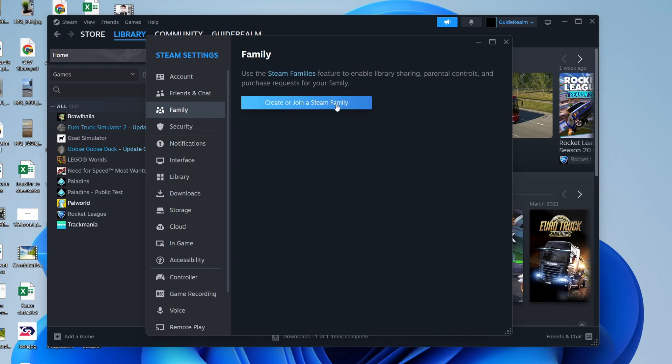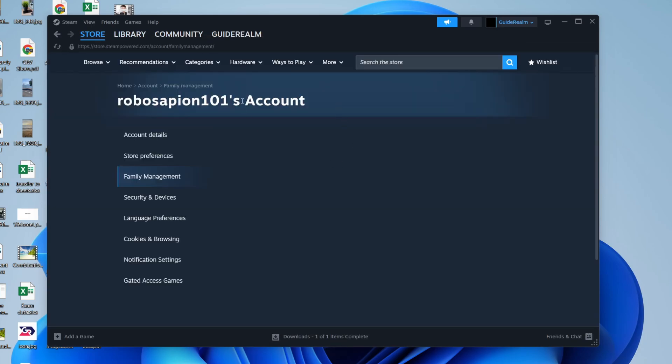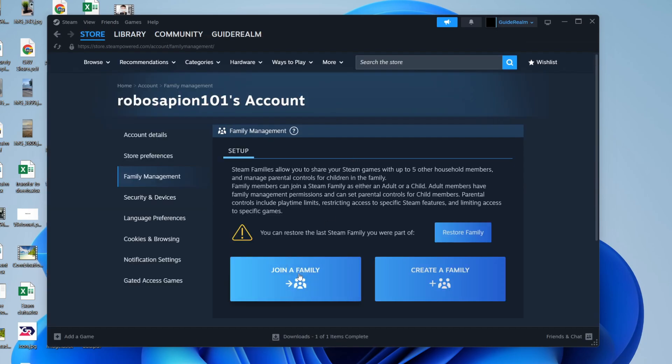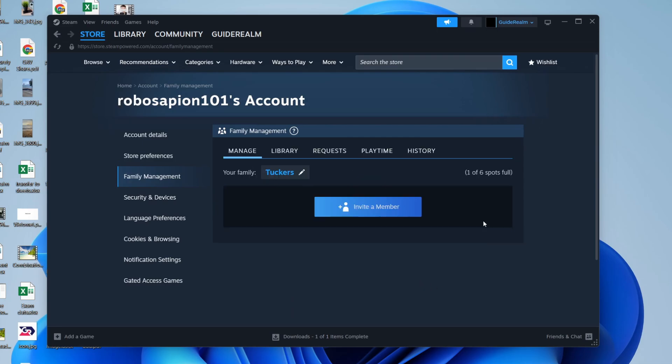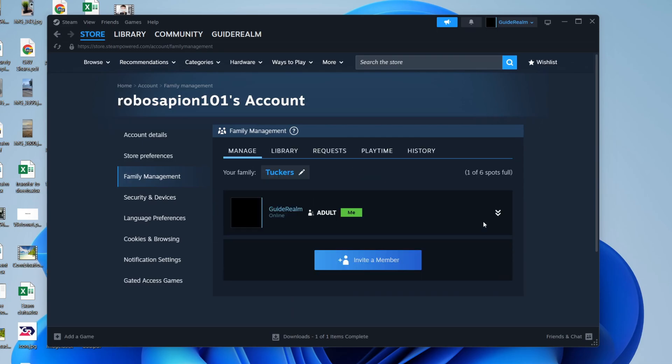What we need to do is create or join a Steam family. We'll press create. I'll click here. You can then give this a name and press create. We need to do this for family members.